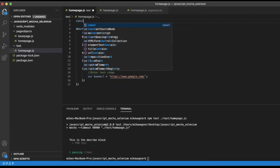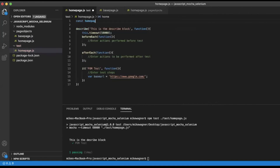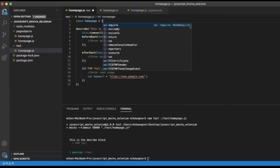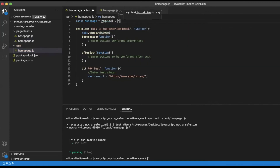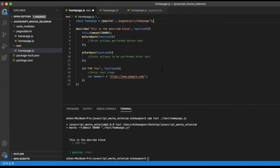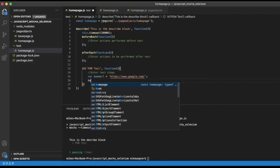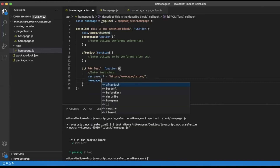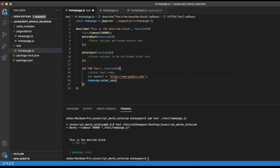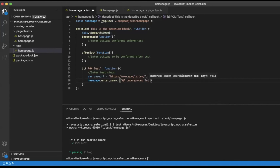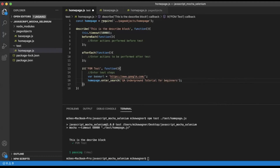Now that we have our home page class set up, we can call our homepage at the top of our test. We'll do that with: const homepage = require(), then the path to the homepage class — in our case it is page objects/homepage. Now we can use homepage.enterSearch() targeting the enterSearch object we created inside the homepage class, and simply pass our search text — in our case 'QA underground tutorial for beginners'. We'll close off the line.